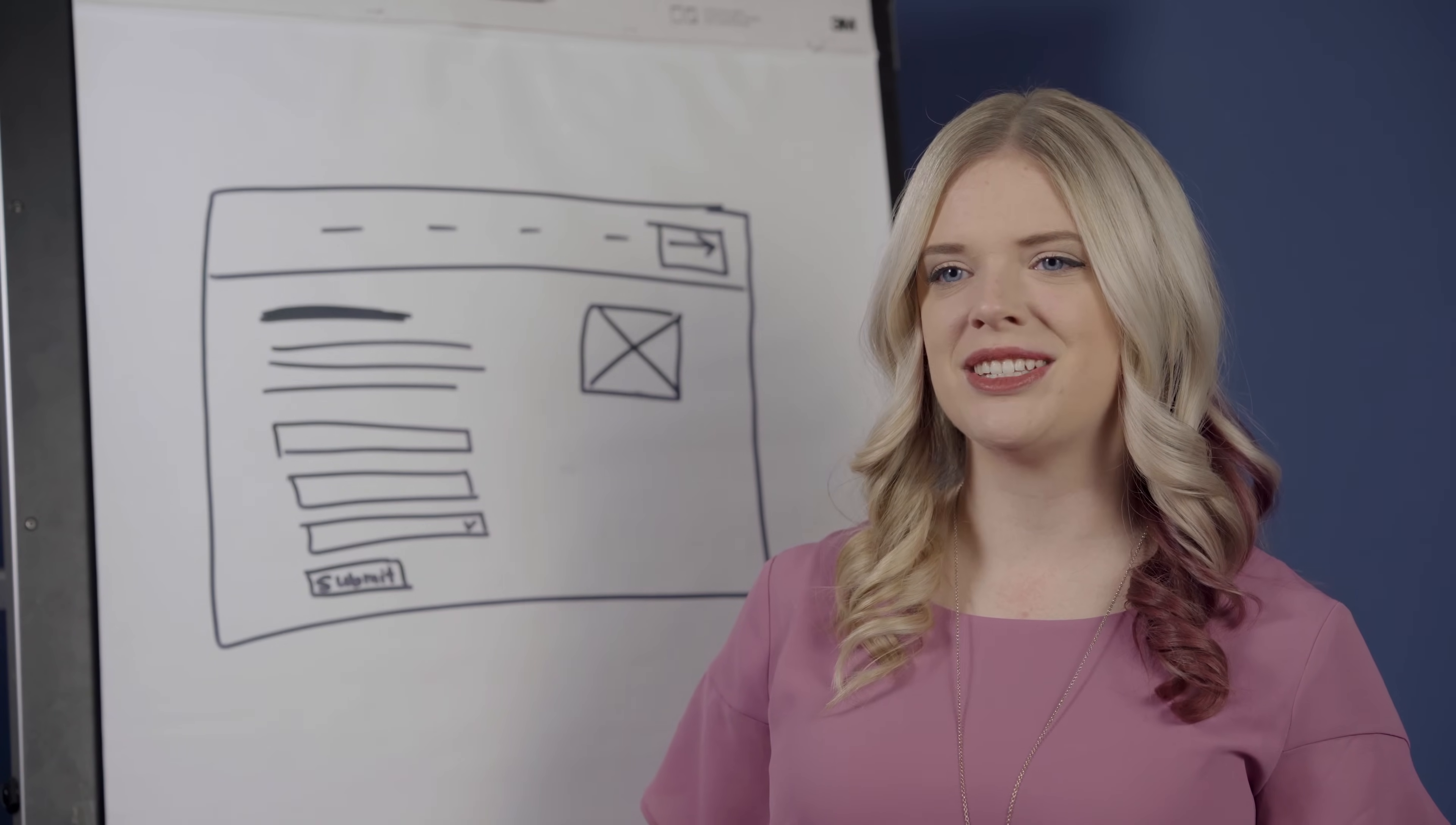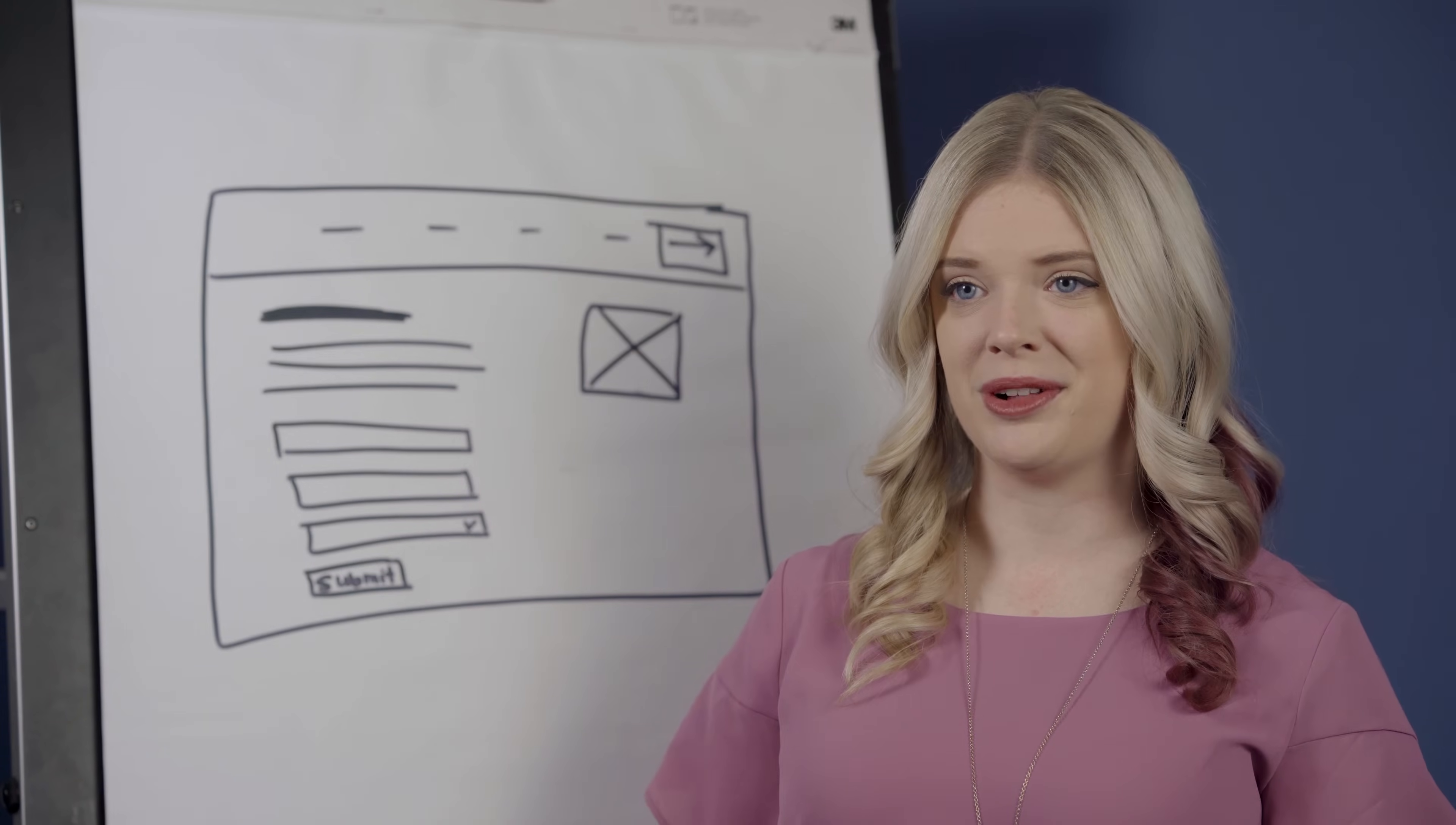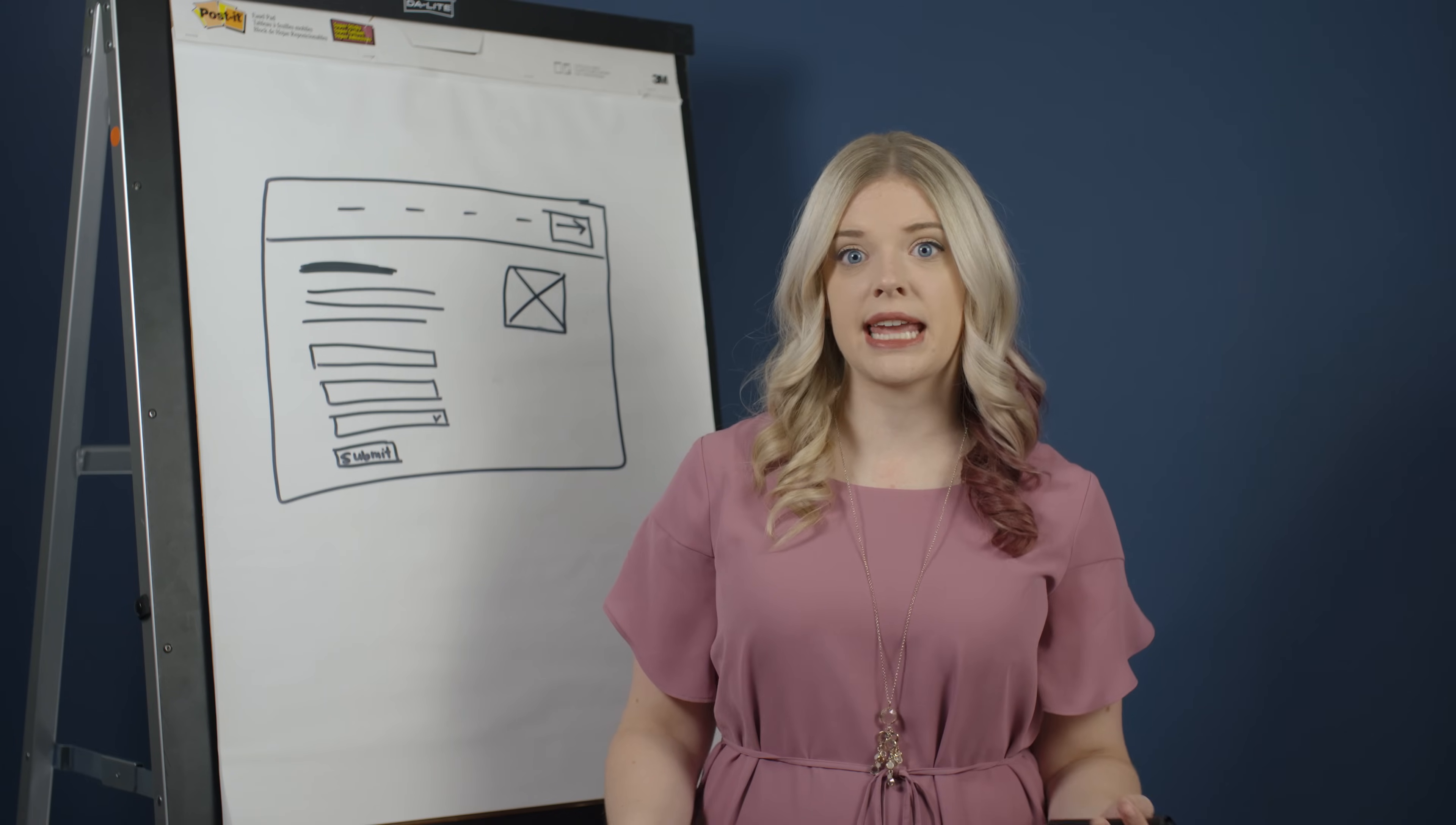A fun way to start an ideation session is with a warm-up activity to get everyone comfortable. One way you can do this is to start out by drawing a simple object that everyone knows, like a cat, for one minute.